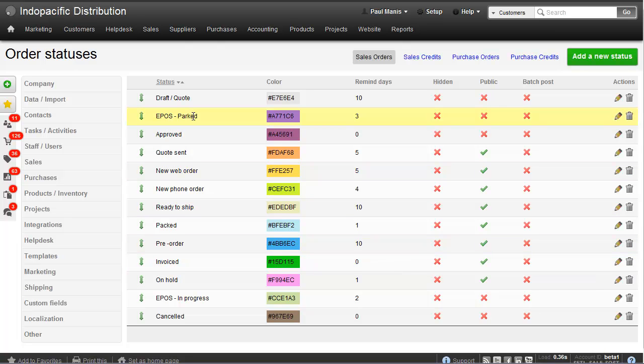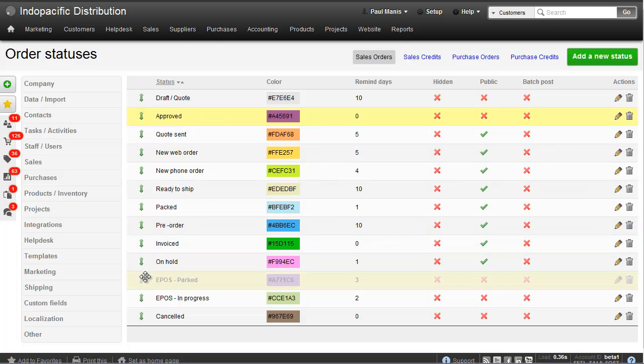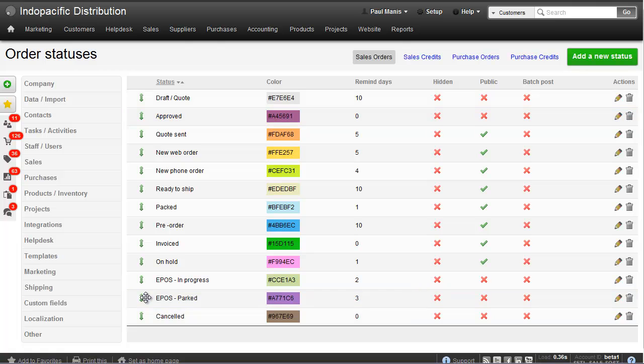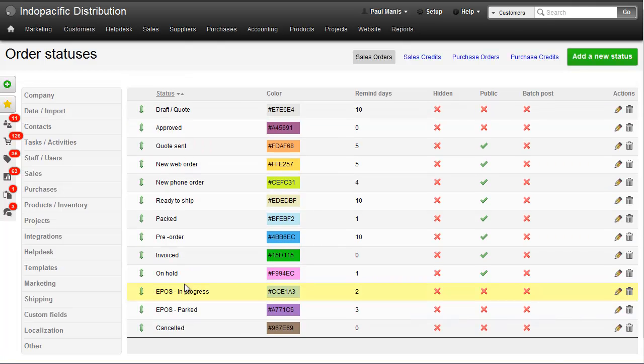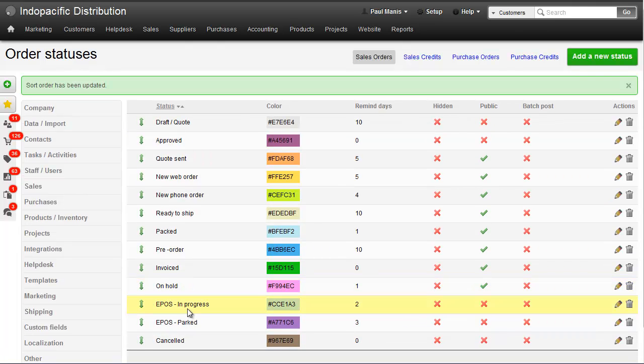We can see here we've got a new sale status called EPOS Parked. I'm going to bring that down so it's next to my EPOS in progress status.